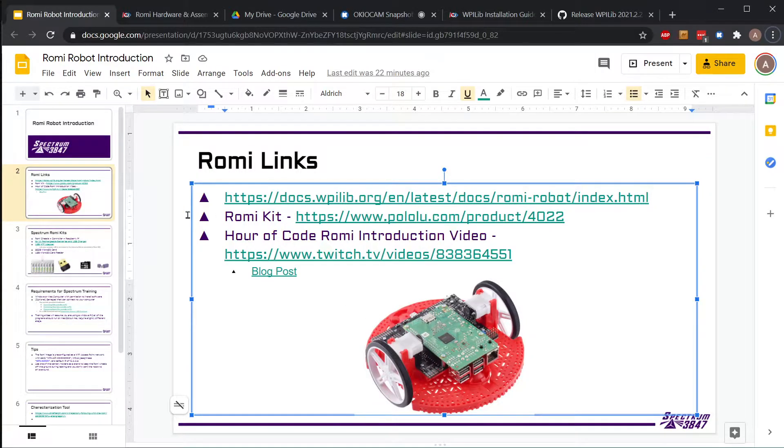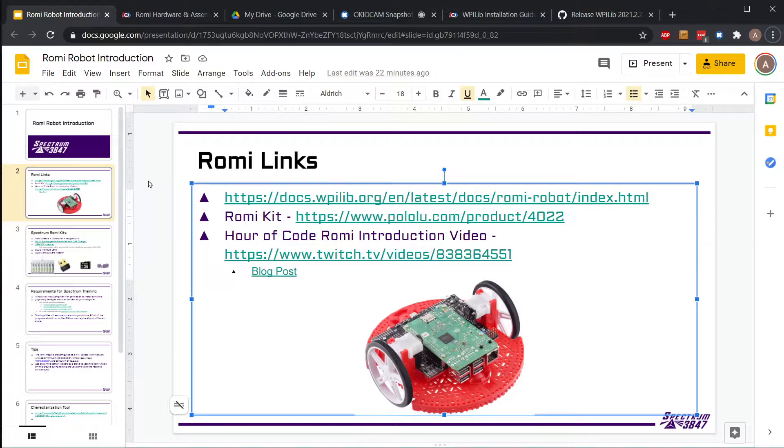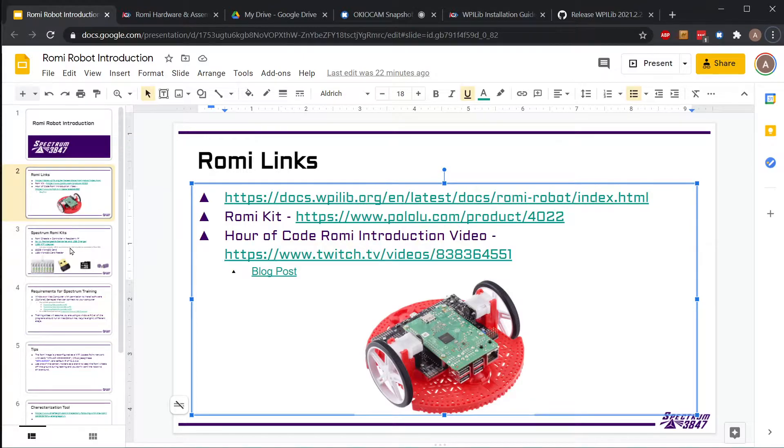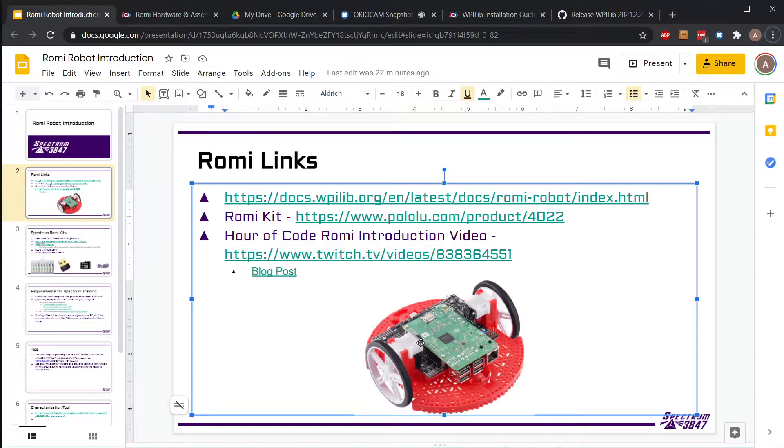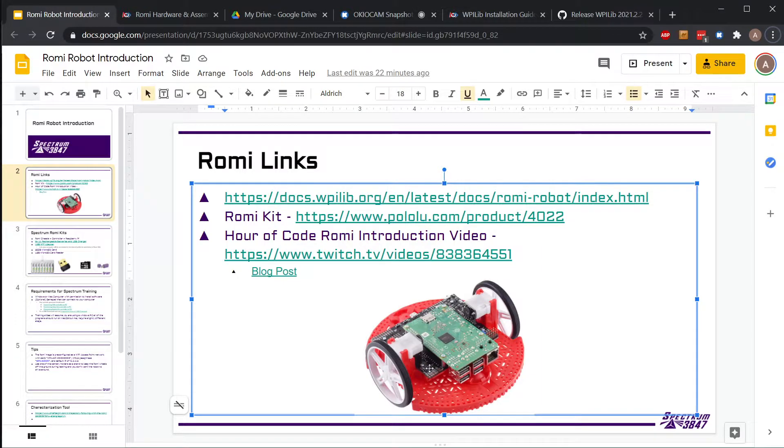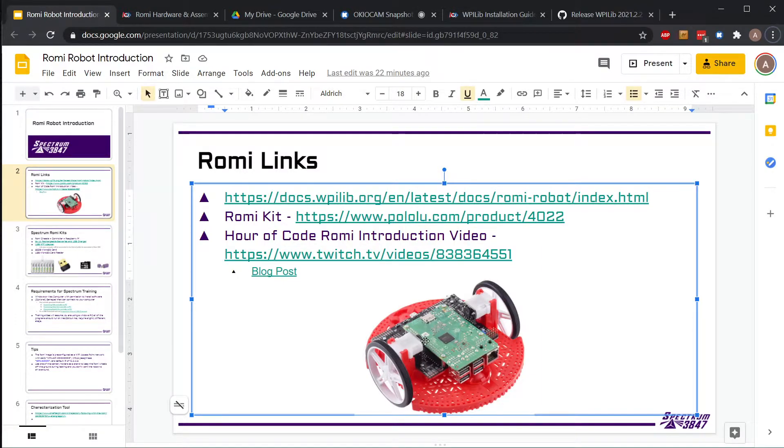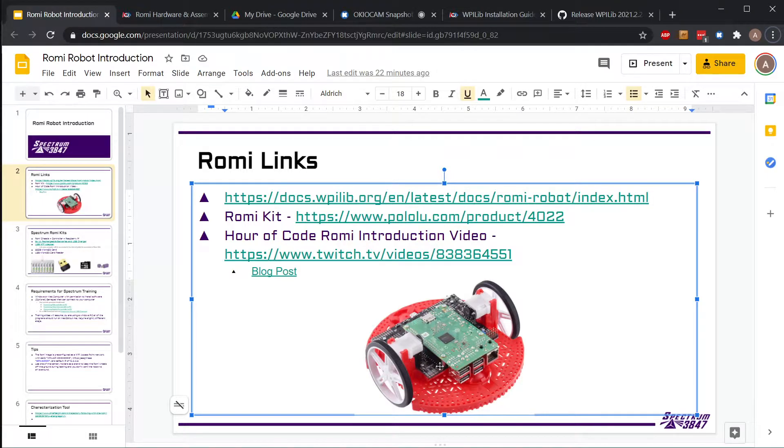All right, so we're going to walk through some of the Romi stuff now that some of you have the Romis in hand. Just to go over it again what we went over last week - you have the Romi fully constructed with motors, encoders, the control board, and the Raspberry Pi board. The green board on top is your Raspberry Pi.